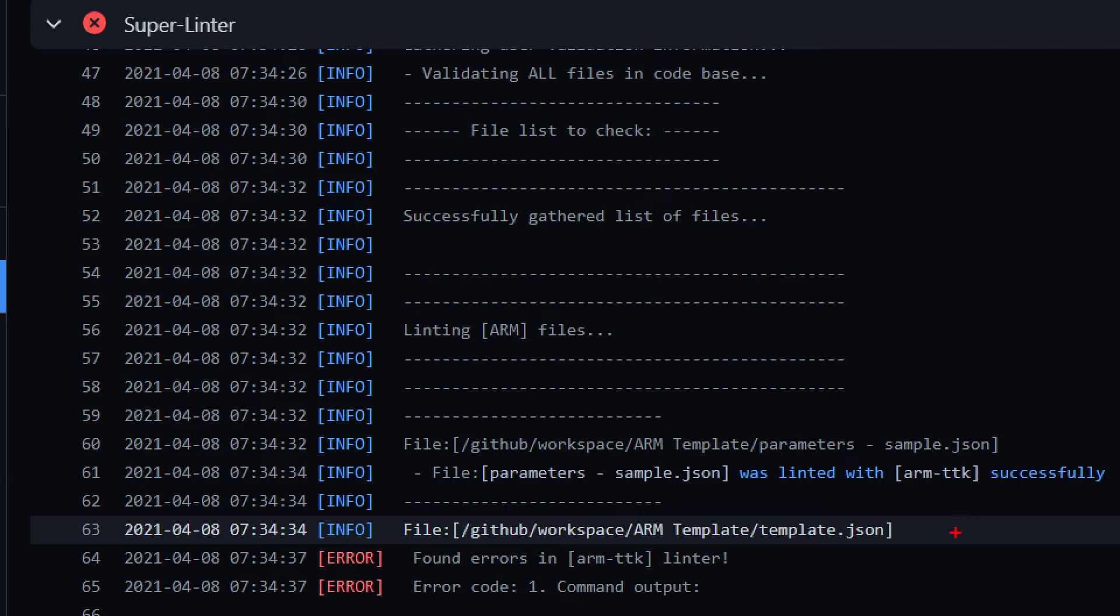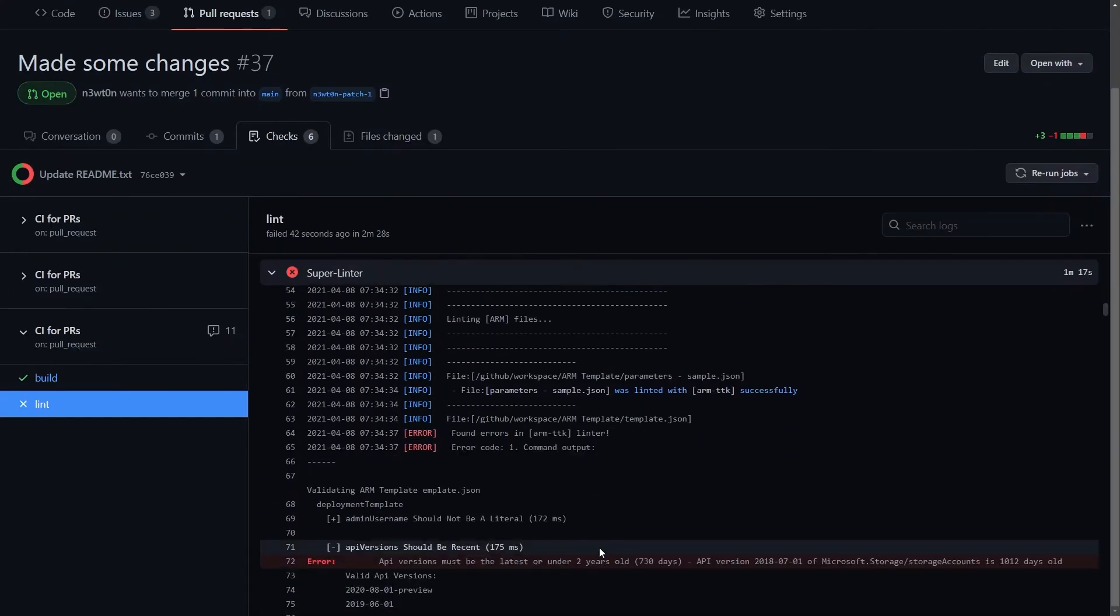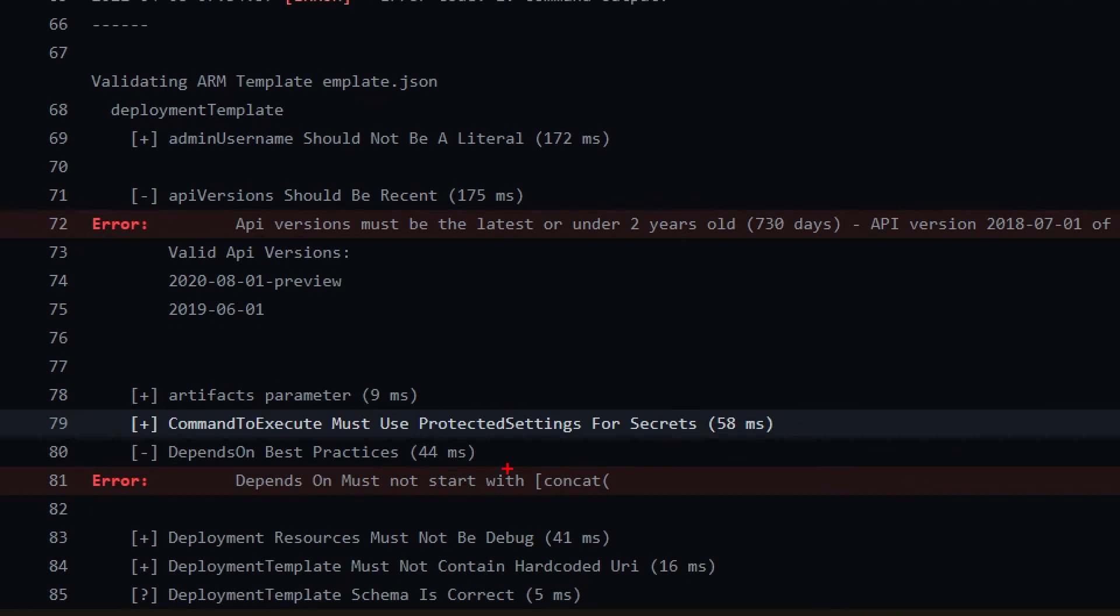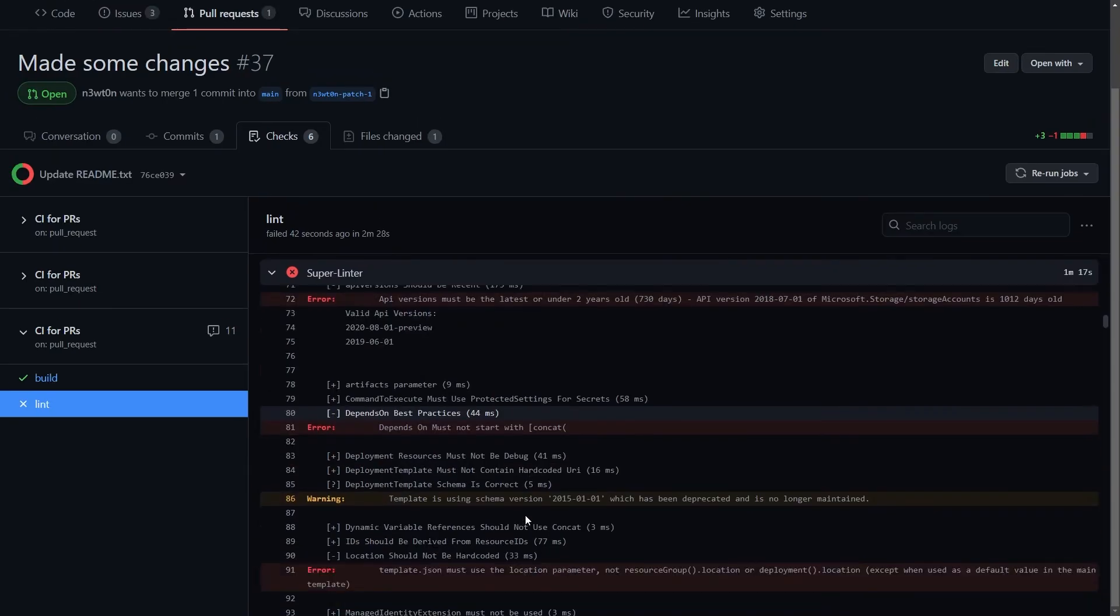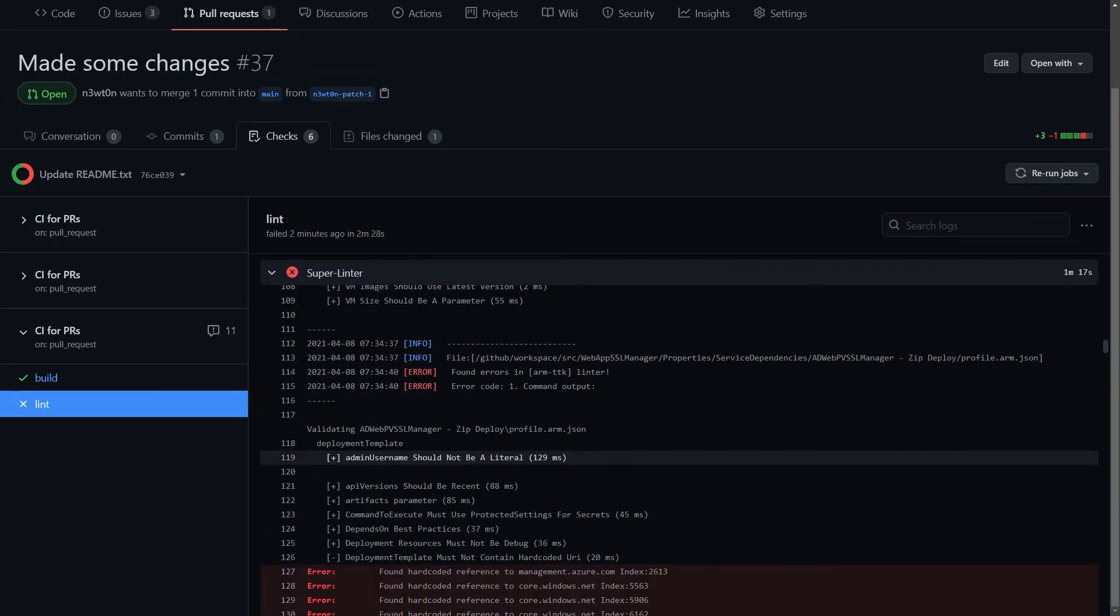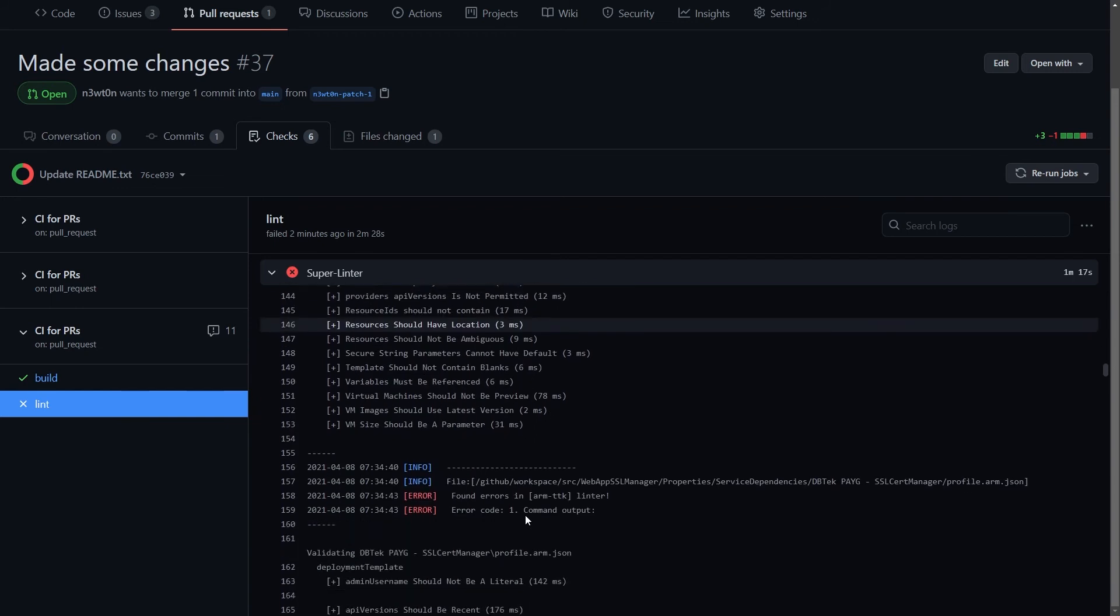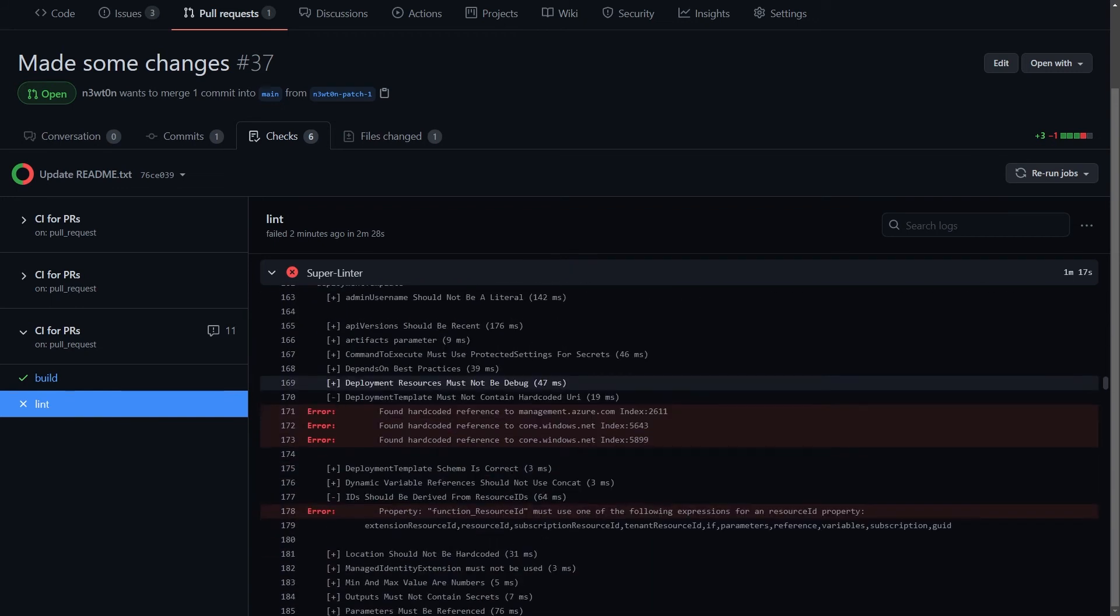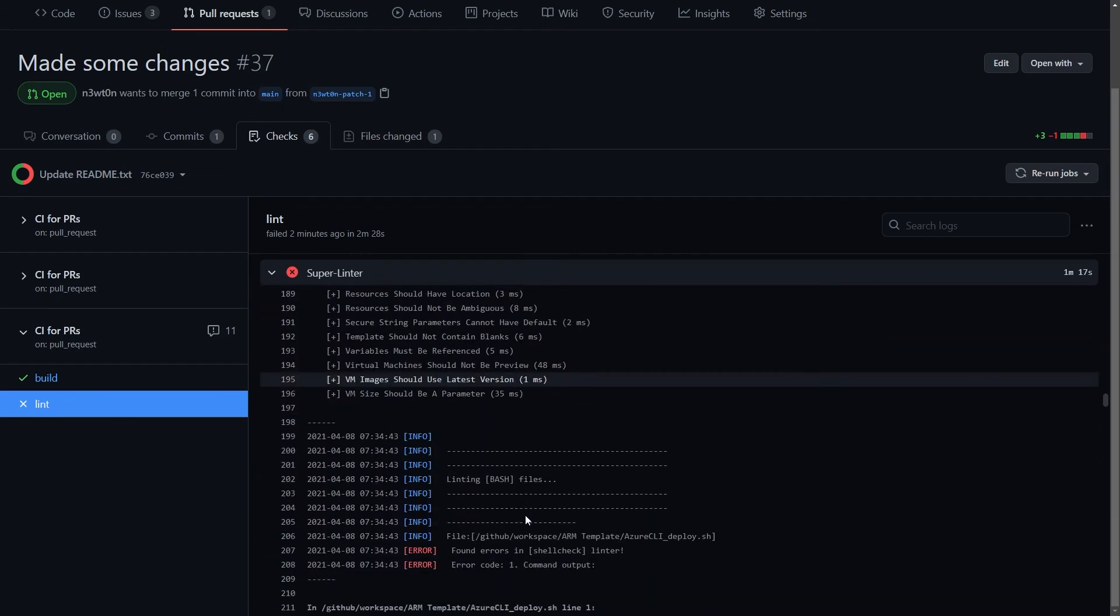And for example, on this JSON file, which is an ARM template, it found an error part of the ARM TTK. And if you scroll further, we can also see what kind of errors it has encountered. It's something related to this variable that should not be literal. The API version I use is not recent enough. There is some syntax problem, and so on and so forth. And that is true for many of the other errors we encountered. And of course, not only related to ARM.